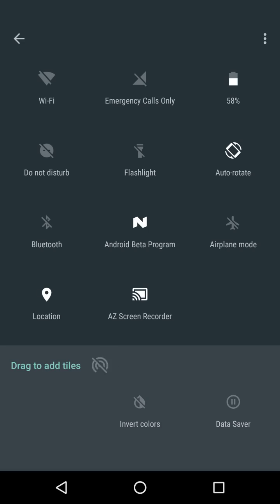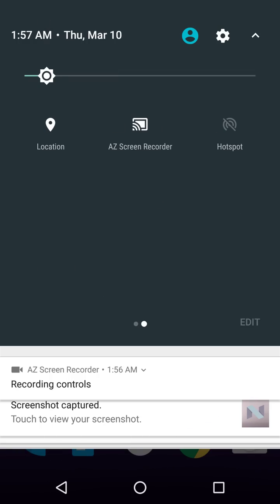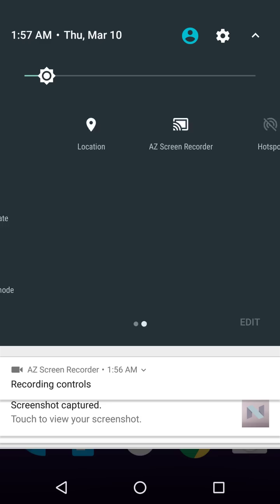I'll just tap here and just hold and drag it over there to get the hotspot. If I just hit on the back again, as you can see, hotspot is added over here and it's pretty cool.